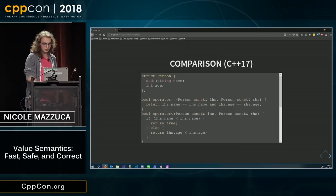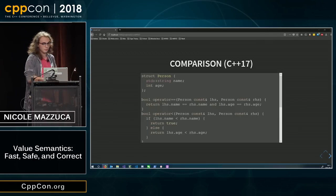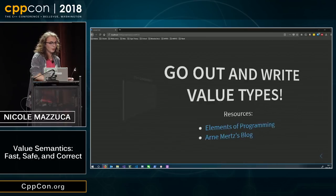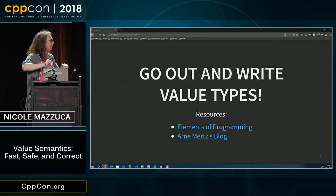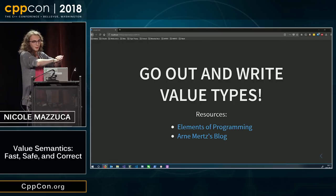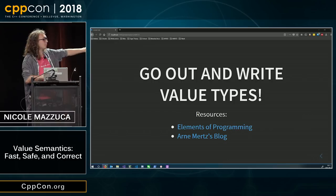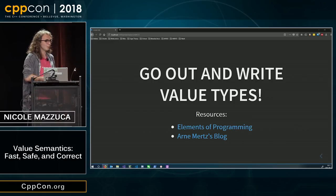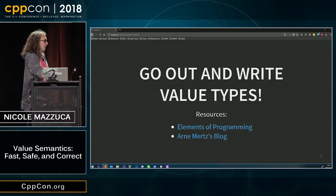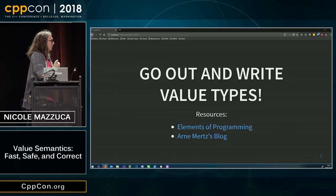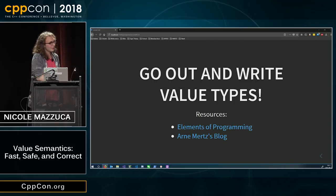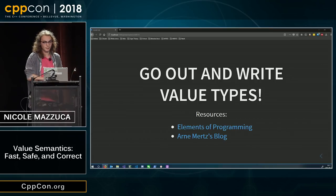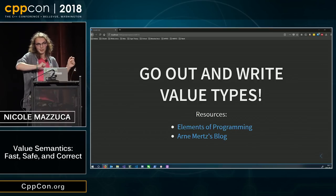So, go out and write value types. The resources I recommend you read are elements of programming. The first chapter goes into value semantics far more than I did in 30 minutes. And you can also go to Arnim Mertz's blog. They will go over move semantics. So, thank you very much. Does anyone have any questions?